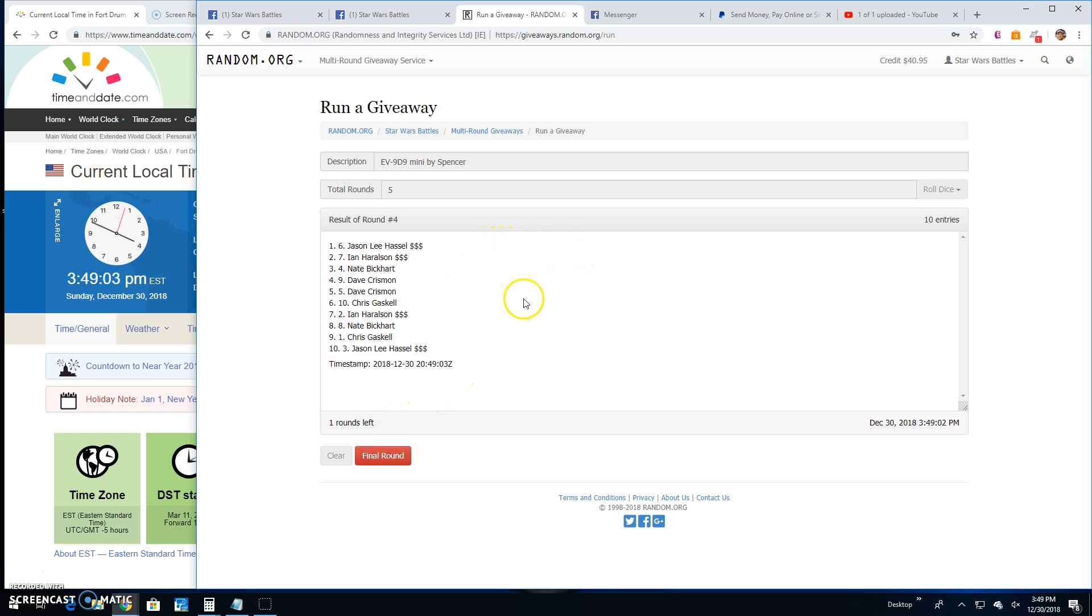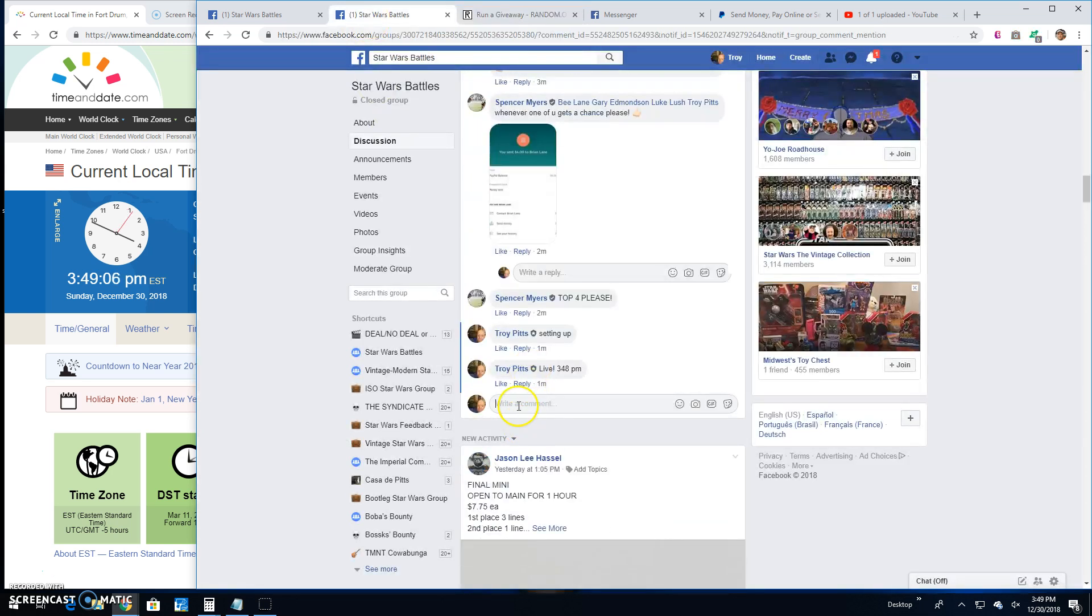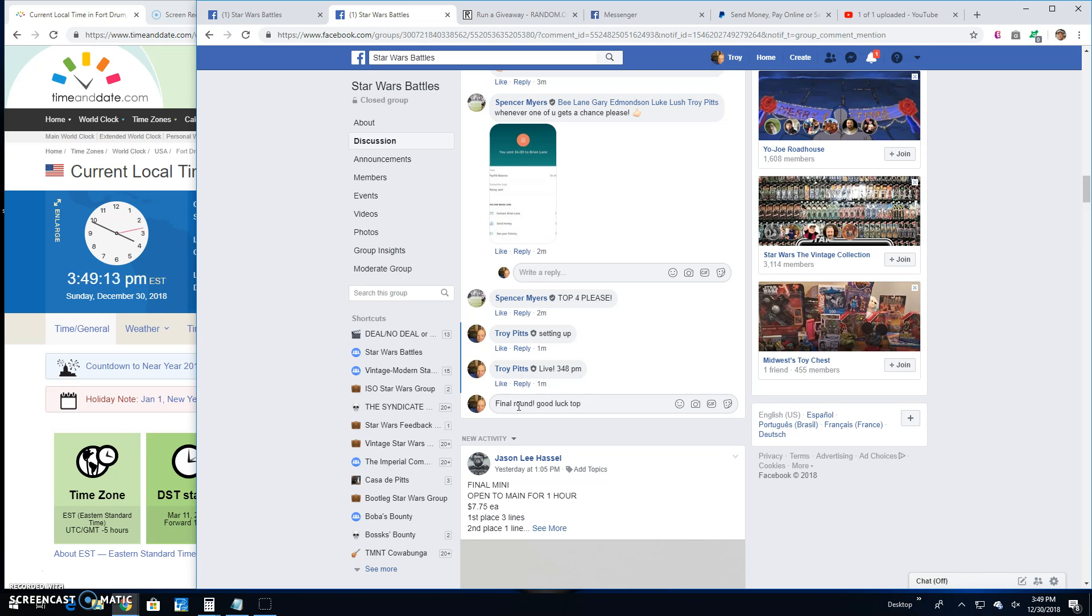Four: Jason, Ian, Nate, and Dave. That's going to bring us to the final round here guys. Good luck top four.